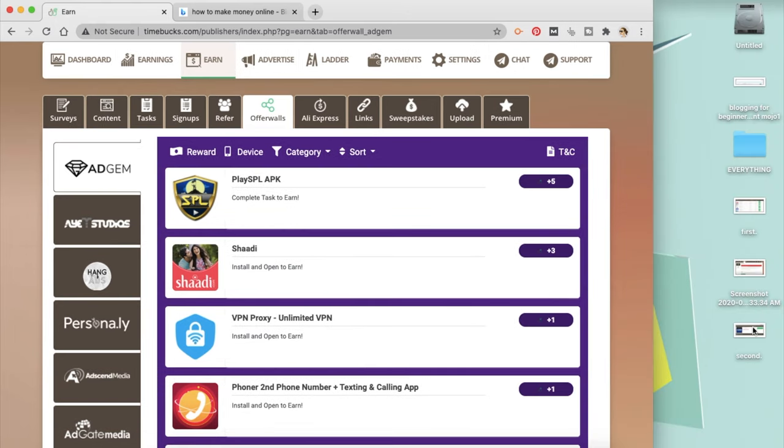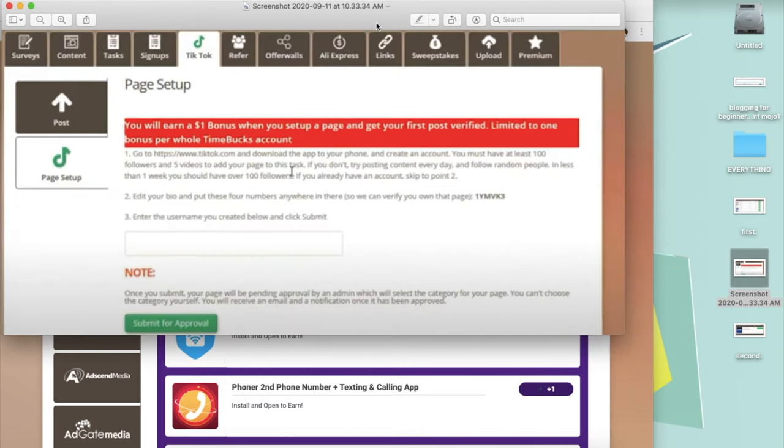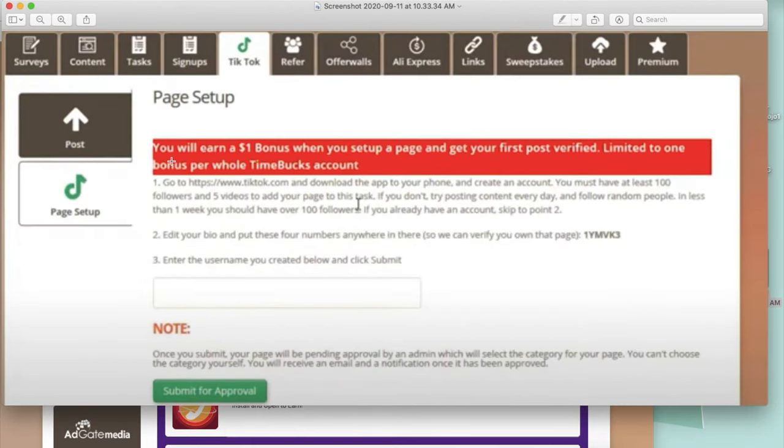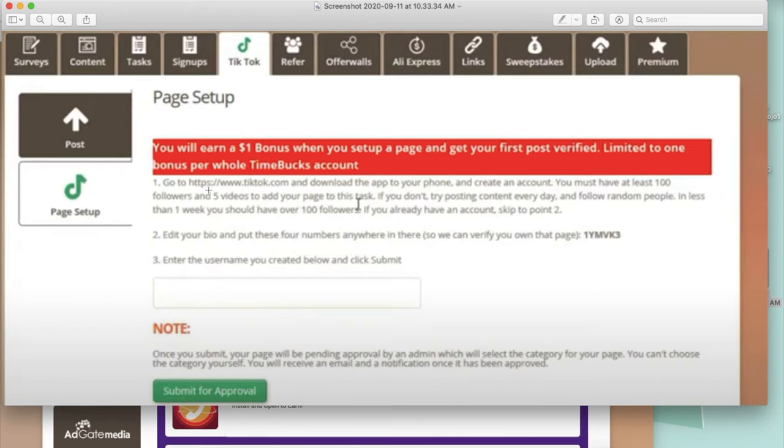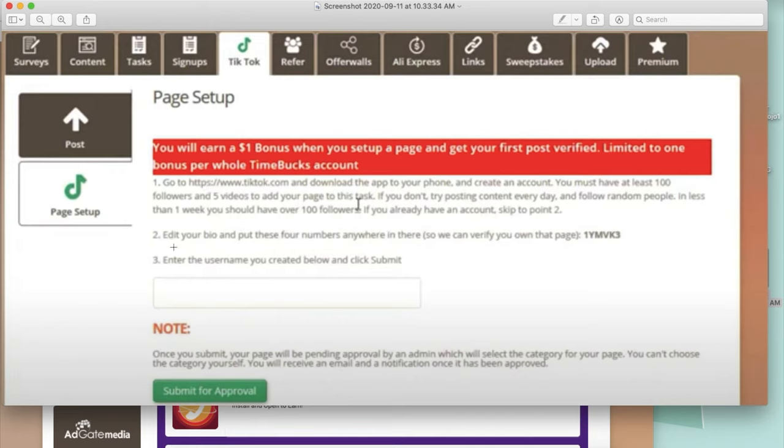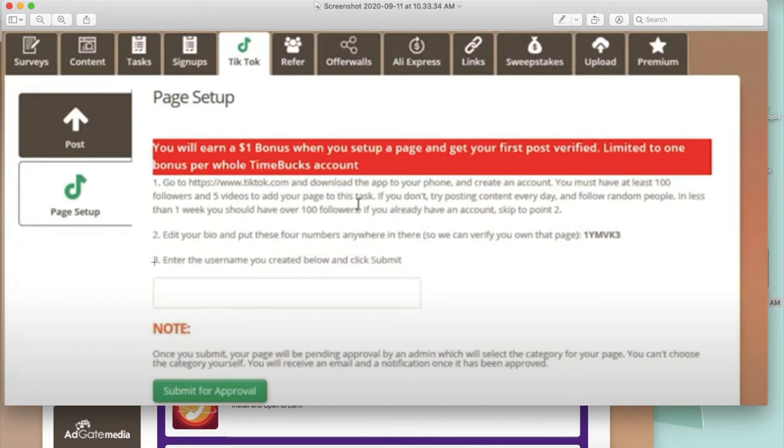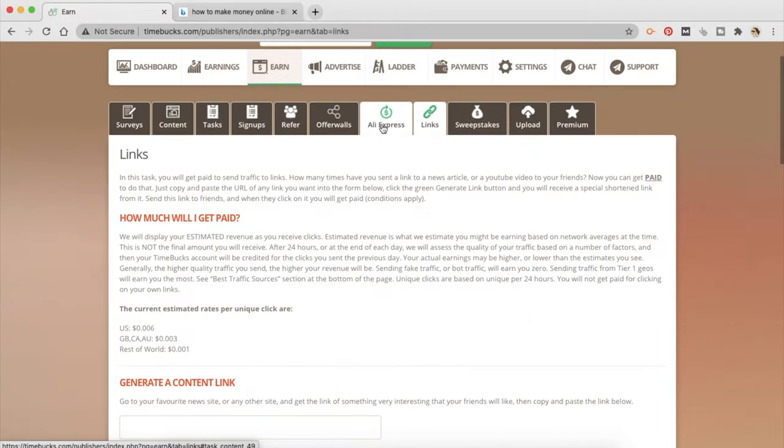So this is how the TikTok version looks like. You will be earning one dollar bonus when you set up a page and get your first post verified. Limited to one bonus per whole TimeBucks account. Now you can go to tiktok.com, download the app to your phone, create an account. You need to have at least 100 followers and five videos to add your page to this. If you don't try posting content every day and follow people. In less than a week you should have 100 followers. If you already have an account skip to edit your bio and put these four numbers anywhere in there so we can verify their page. You can remove it later. Enter the username you created below and click submit. Once they have approved then you can get paid for posting videos or creating new videos.